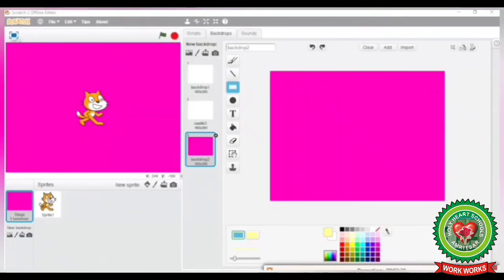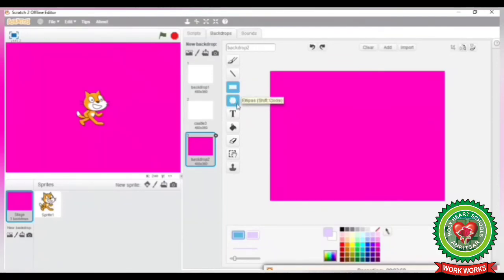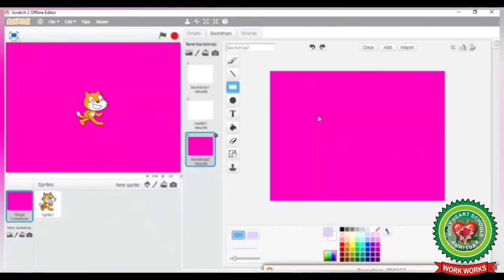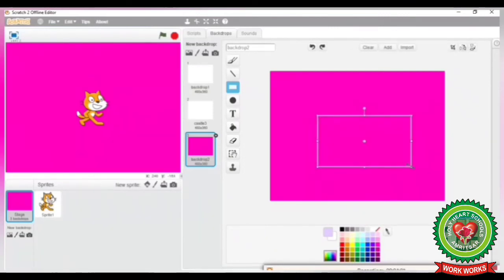If you want to draw any other shape on your background, you can also do that. First select any other color, then click on the Rectangle tool or Ellipse tool. For example, I have selected the Rectangle tool. Move to the background area and draw the shape you want. Now you can see the background you have applied on your stage.